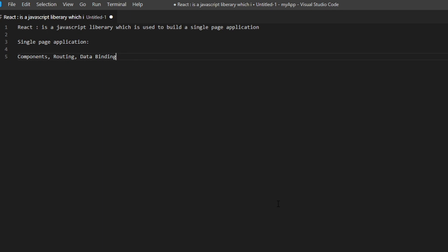In Redux we have a concept of a store, actions, and reducers. In the store you keep all the state of the application, so any component that needs that data can get it from the store and take actions on it. You should also know conditional rendering — based on some conditions, we render data. If you write an if-condition and want to render some HTML along with logic, that is conditional rendering.